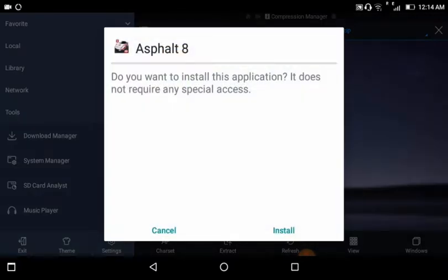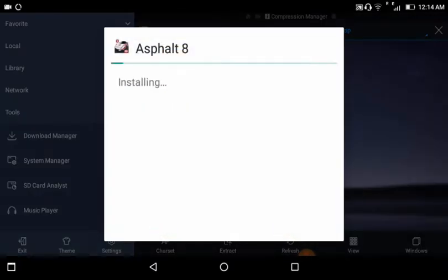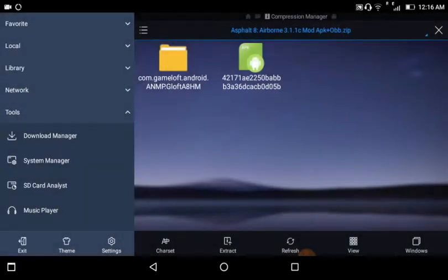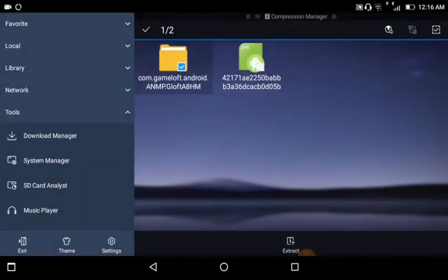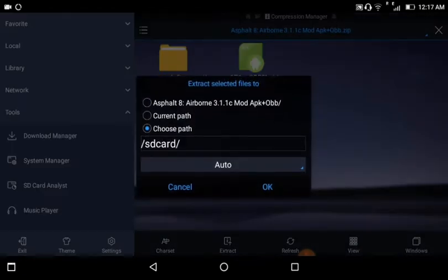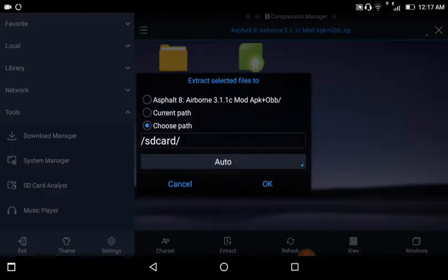Now just install. Now just tap on Done. Now long press on the file. Now just tap on Extract.